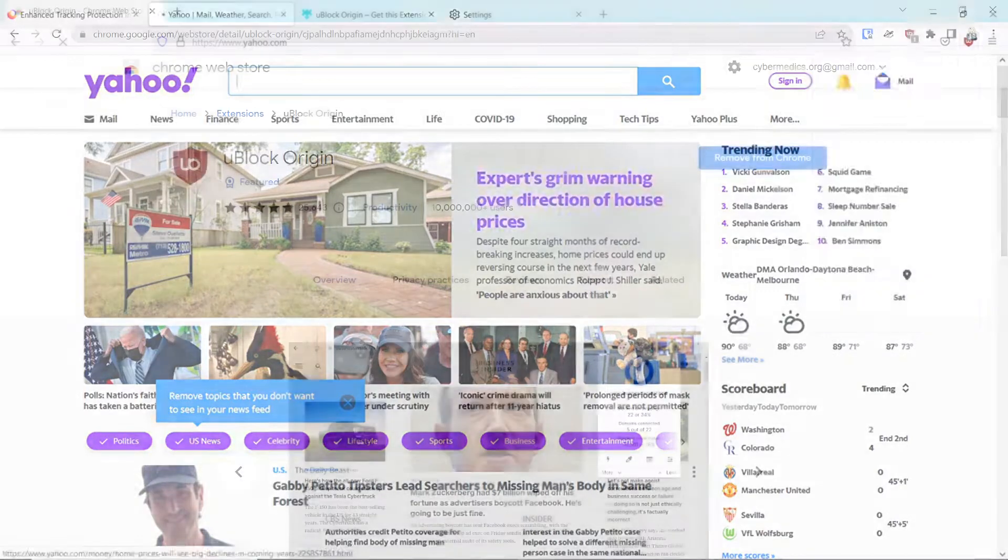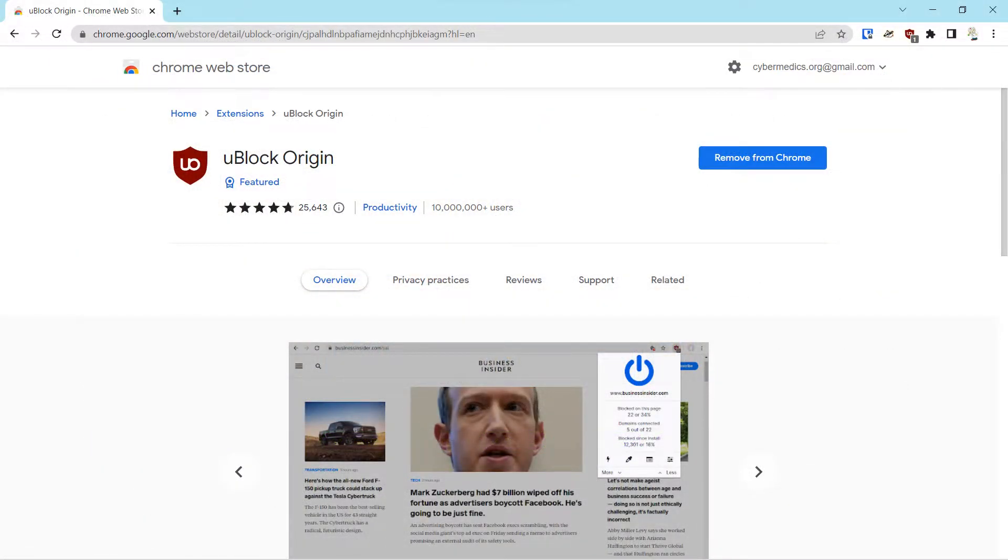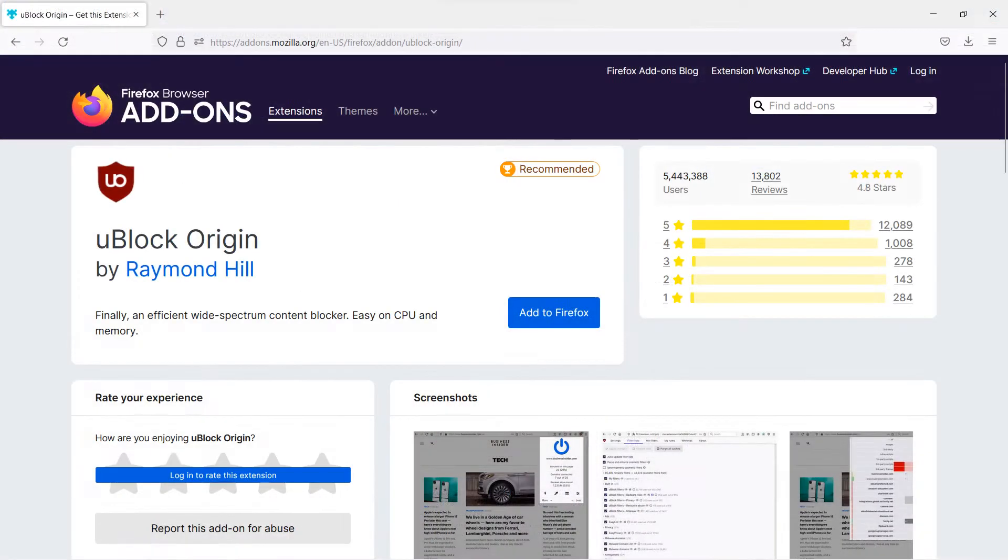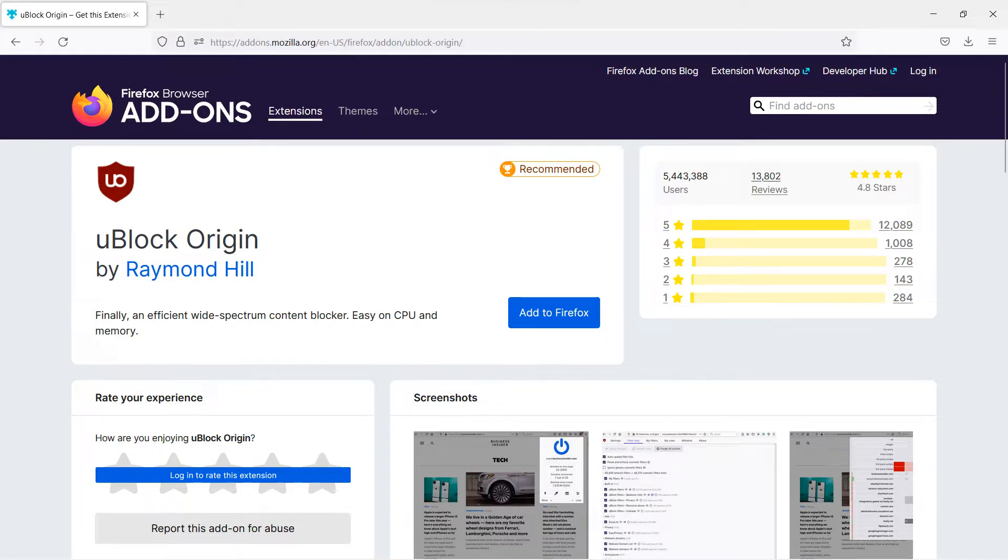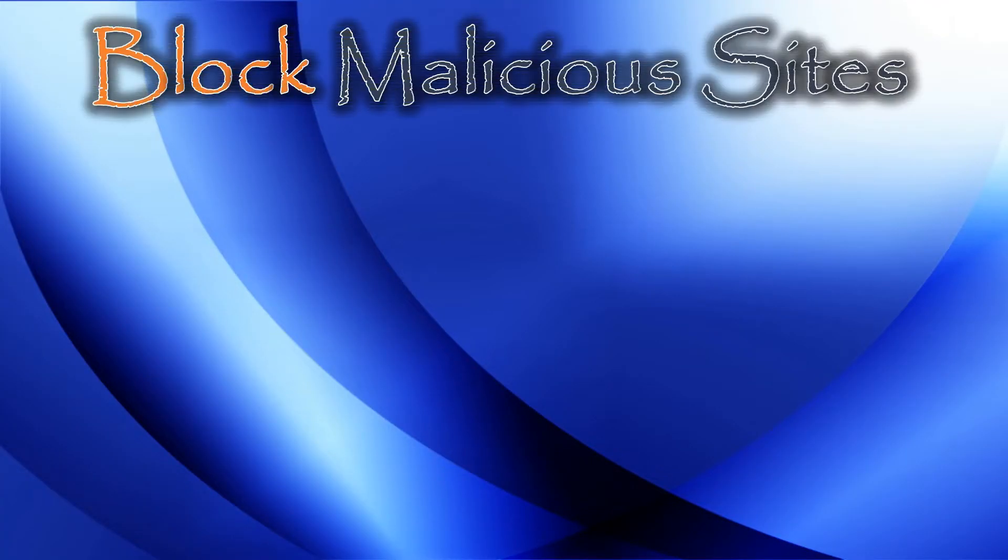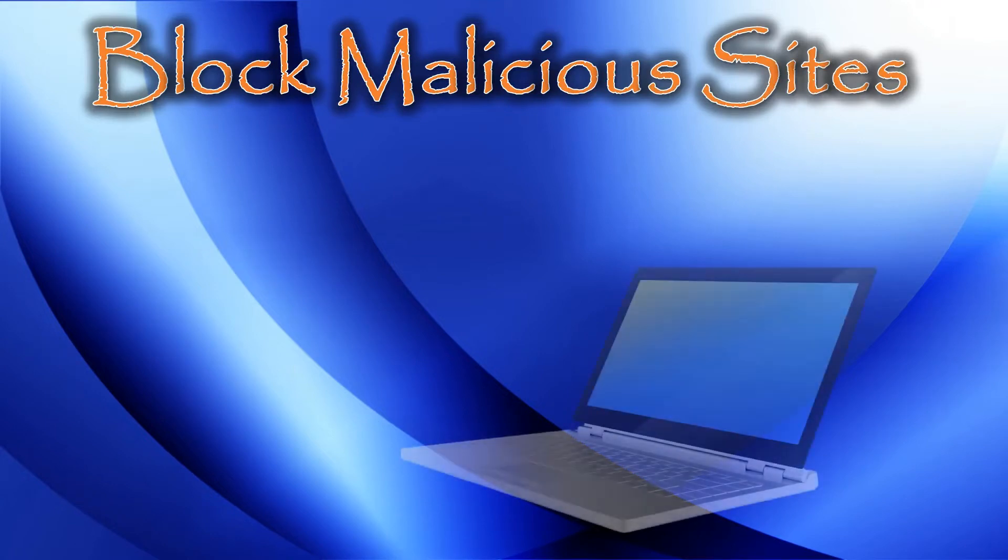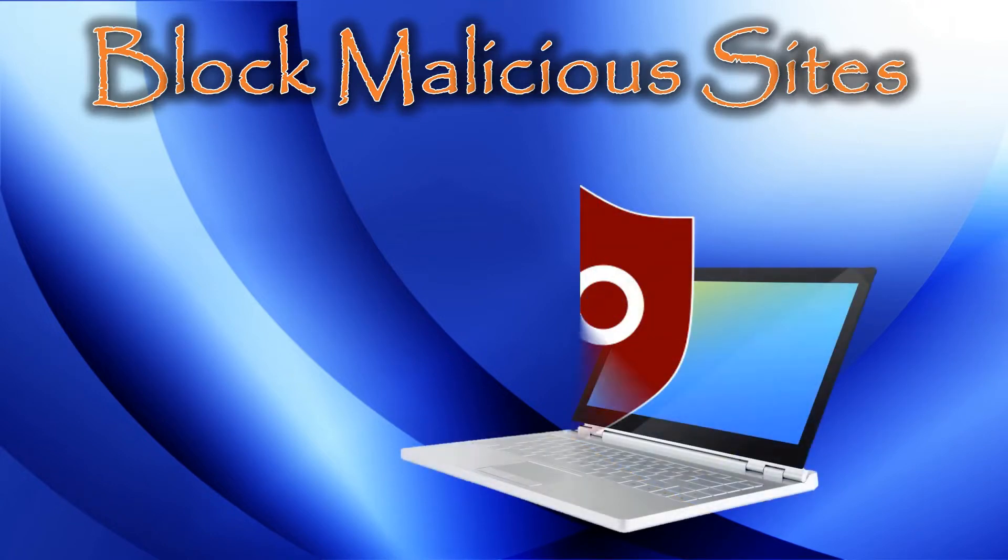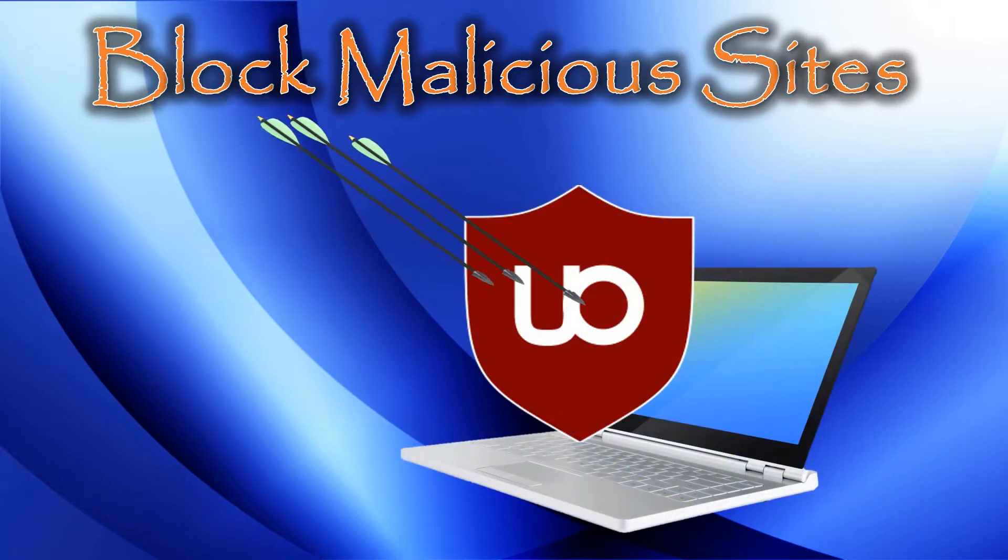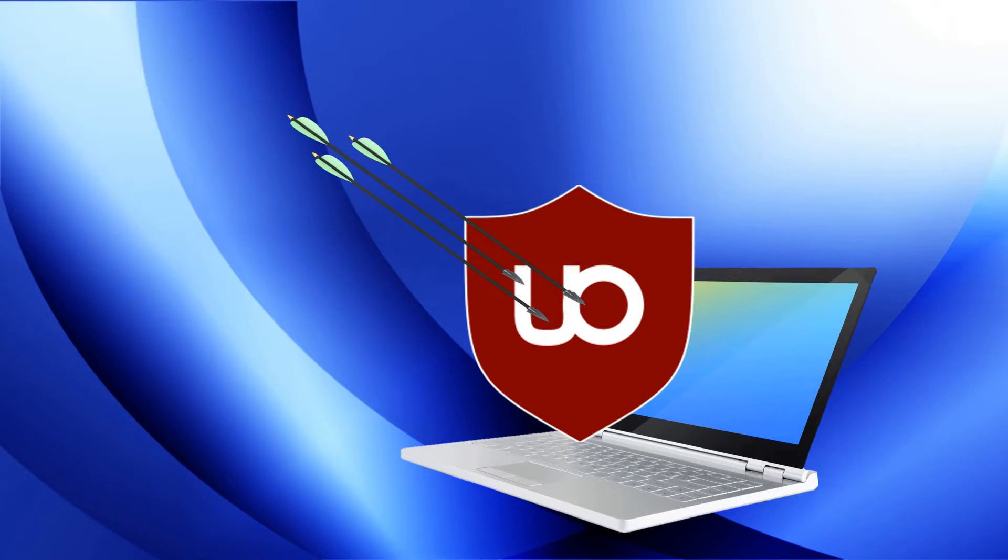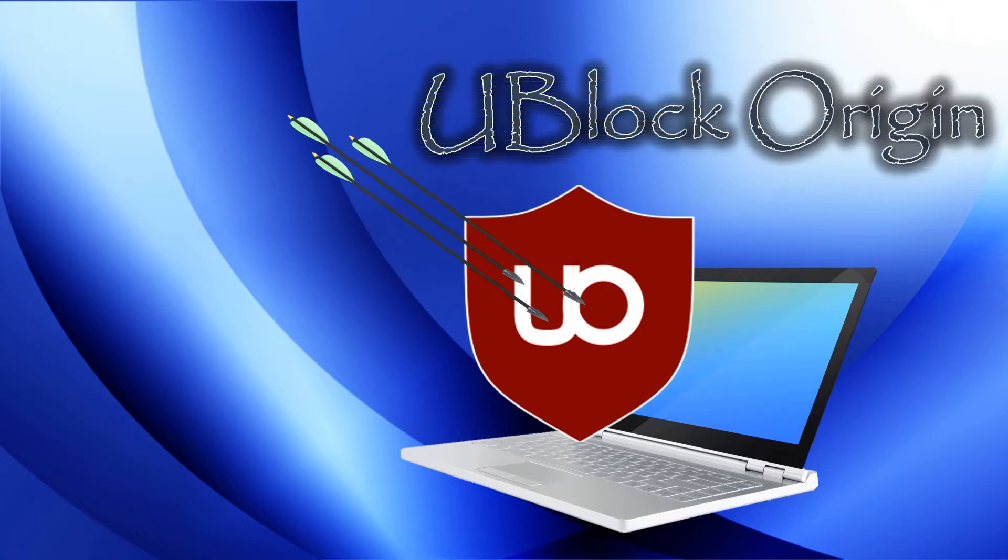This concludes our video demonstration of how to download and configure uBlock Origin for Chrome and Firefox. Would love to get some feedback on your experiences with uBlock Origin or other blockers. Hope you will consider subscribing. If you have any questions or comments, please post them below and have a great and wonderful hack-free day.